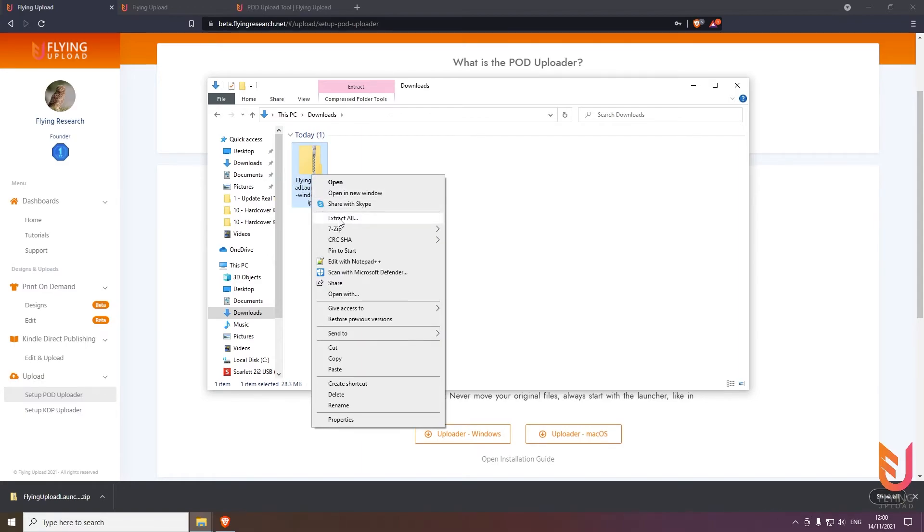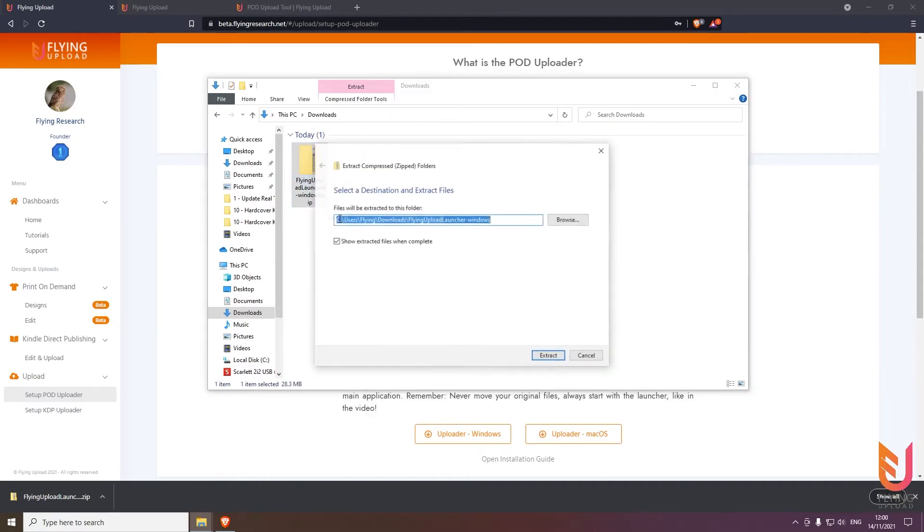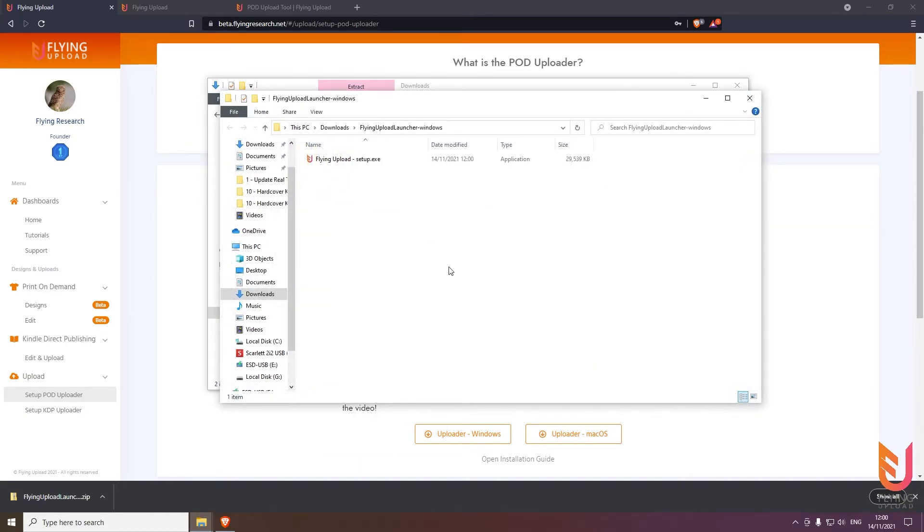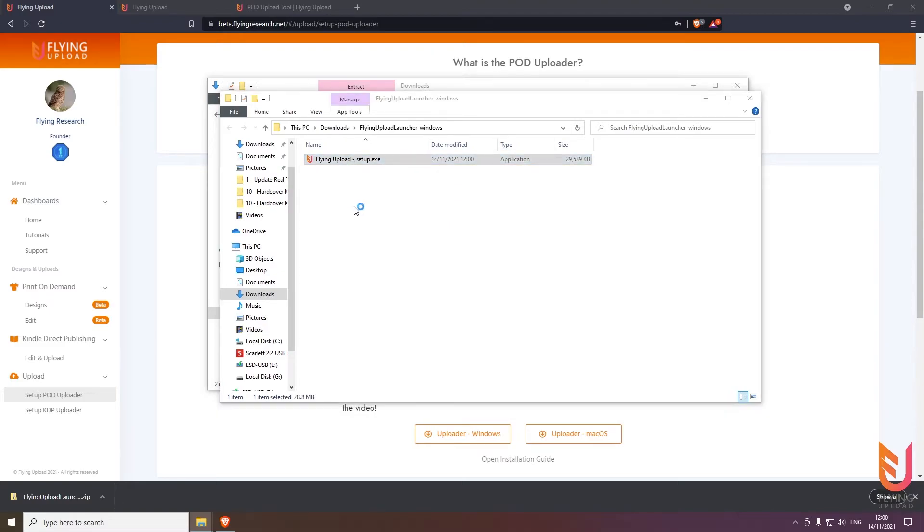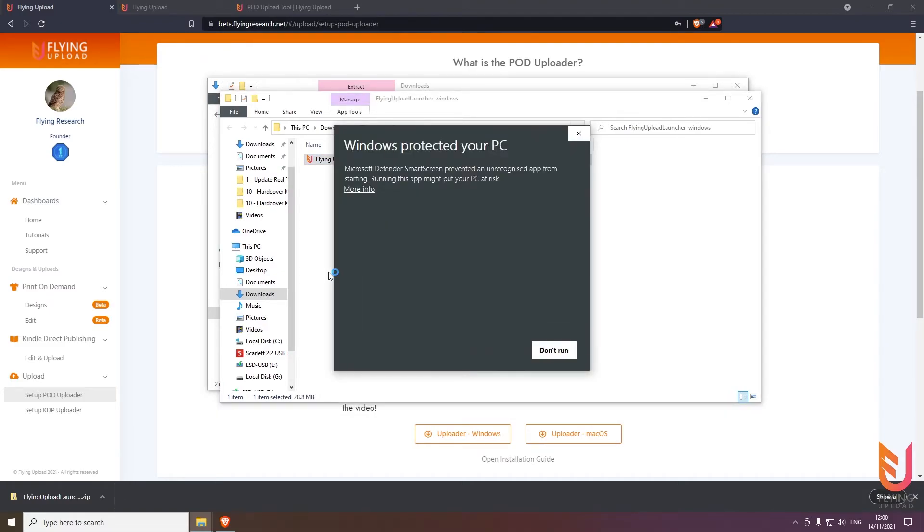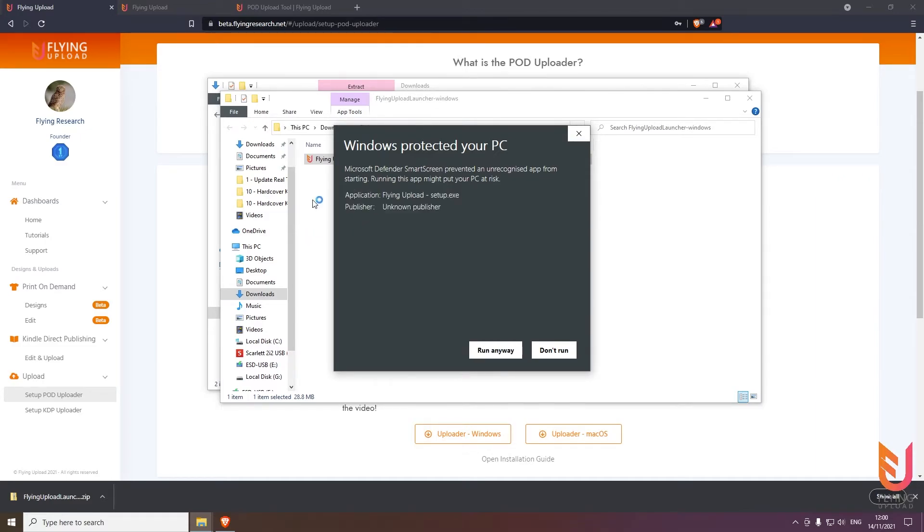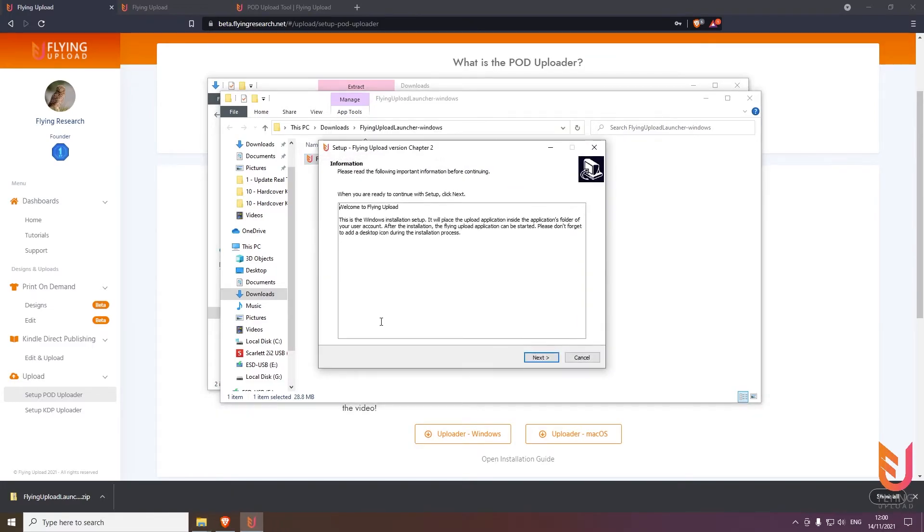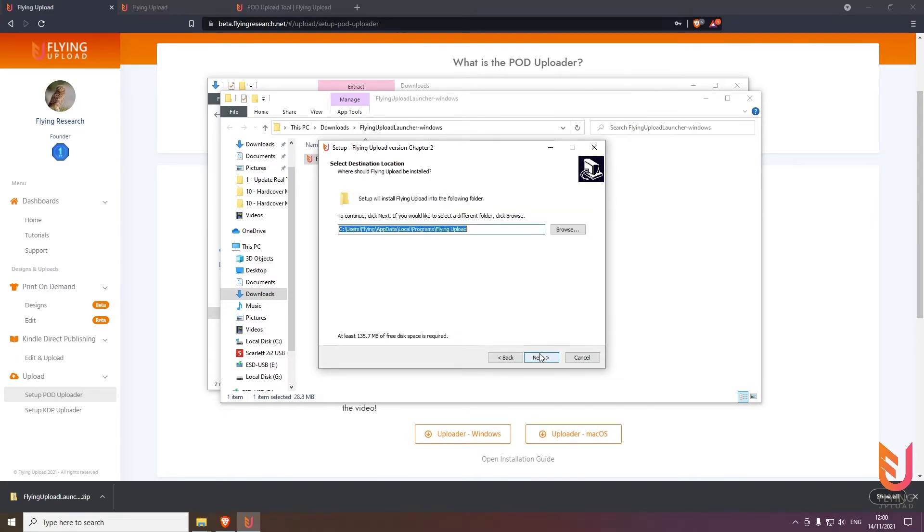A new folder will open with the setup.exe. Double click it. Then Windows will open a protection warning for your PC, but no worries, Flying Upload is safe. Click on more info, run anyway, and then the installer will start. Then it's very simple: next, next.